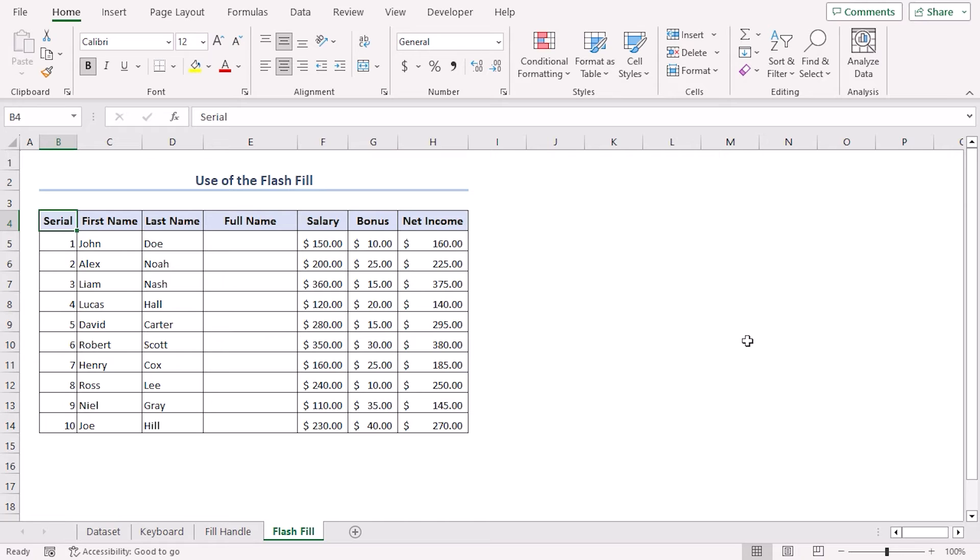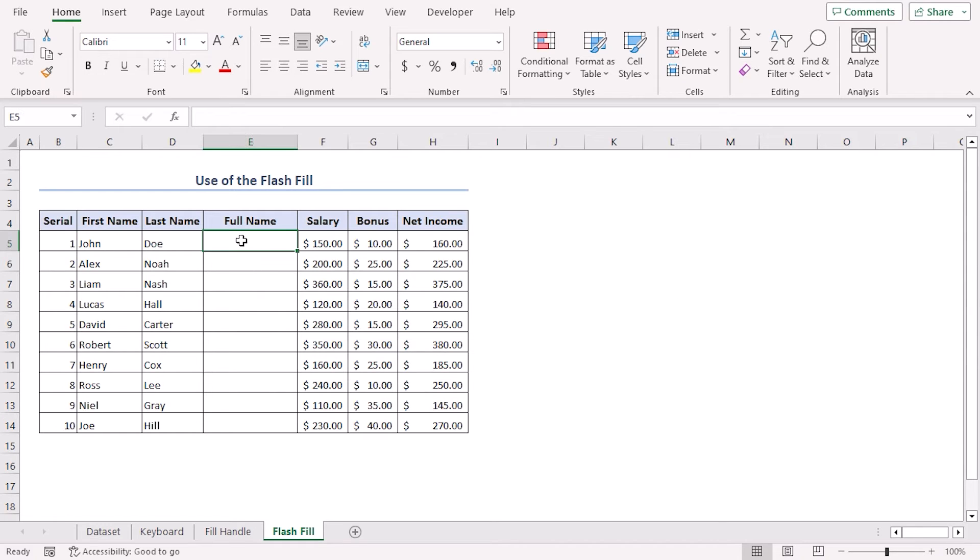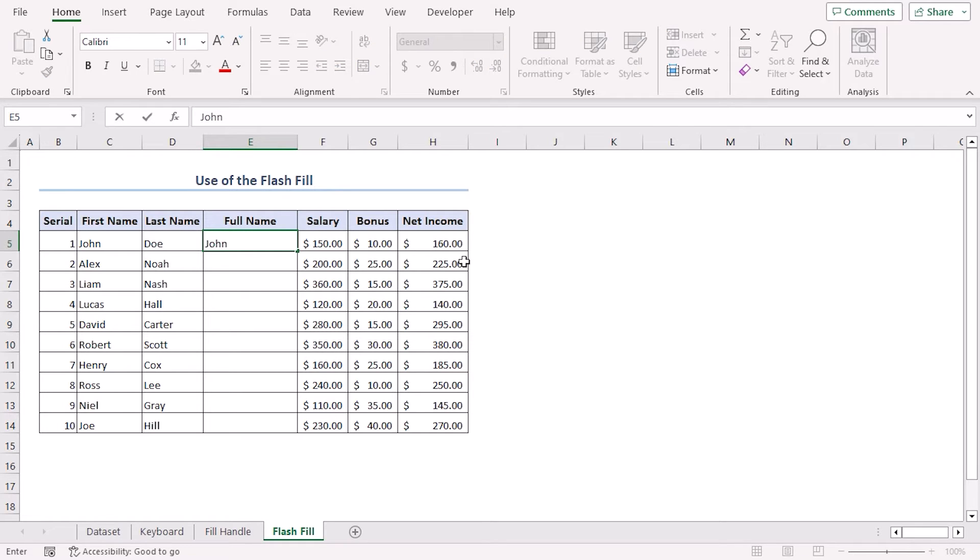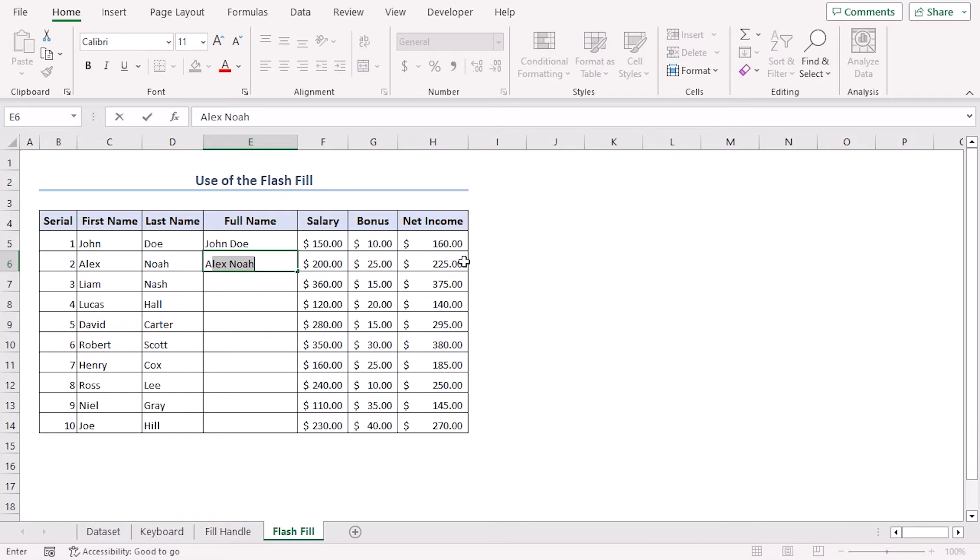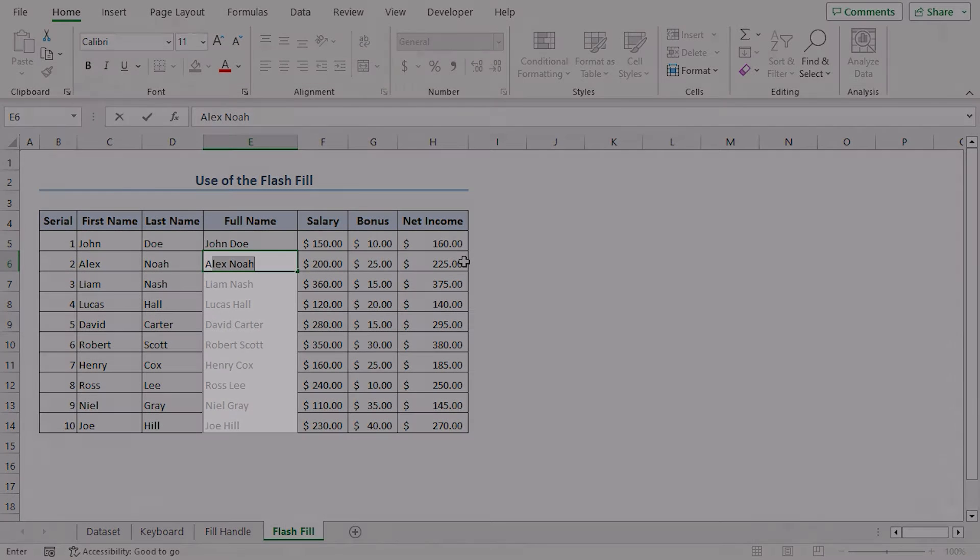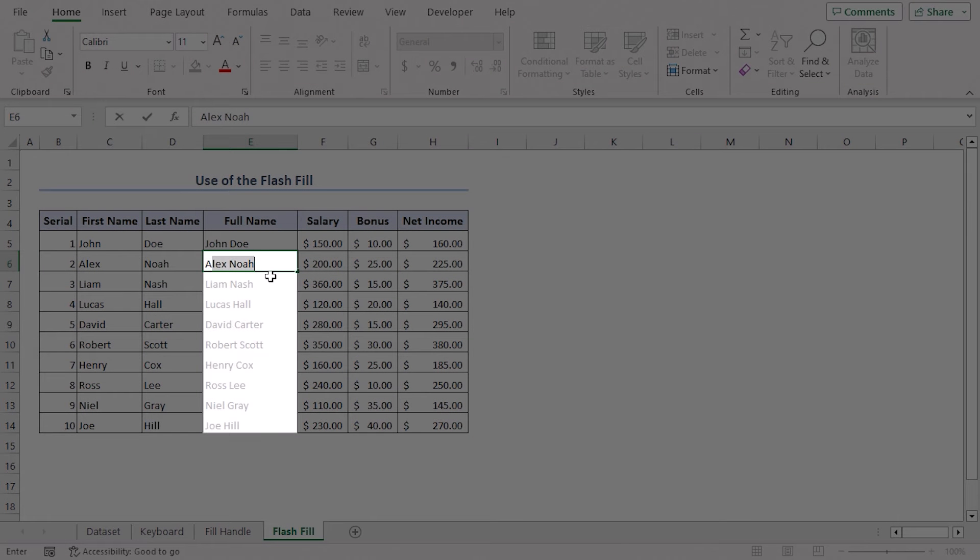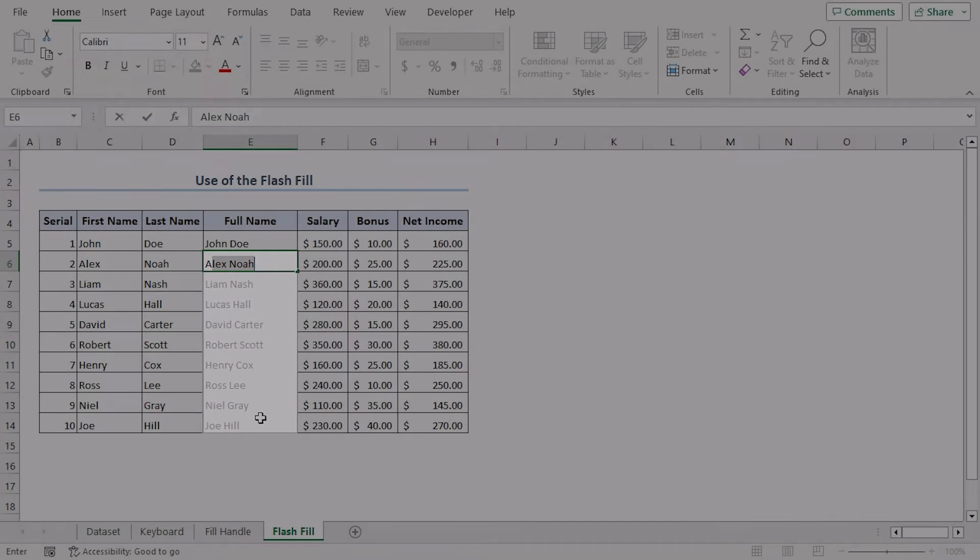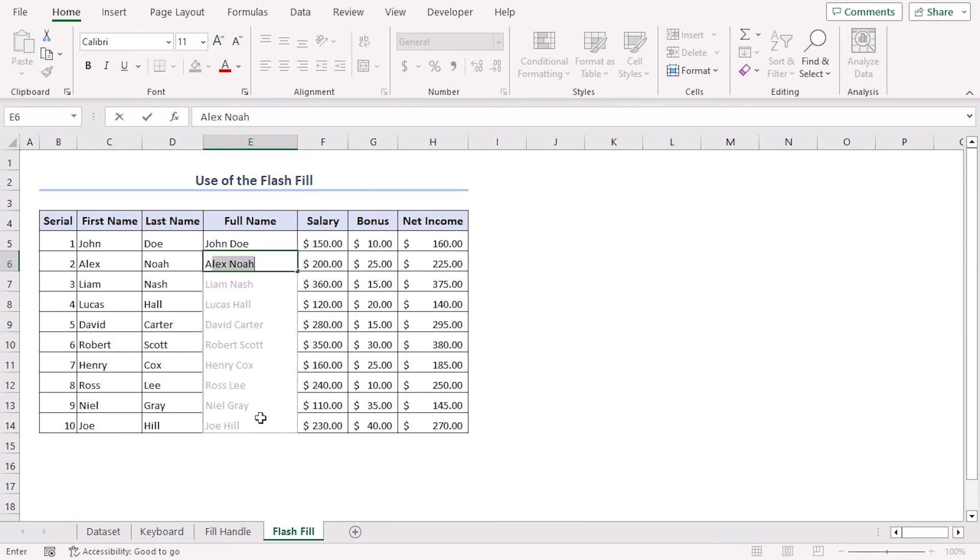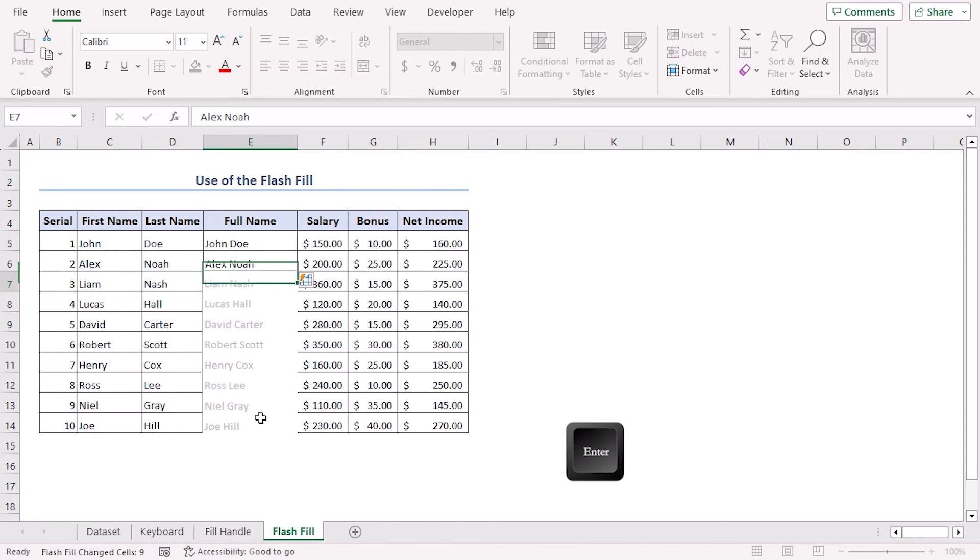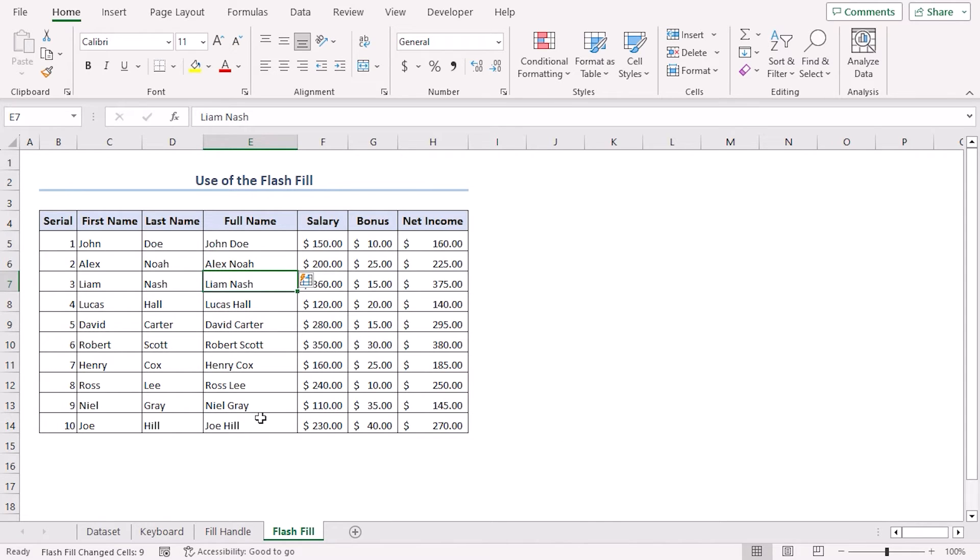Most of us have heard about Flash Fill feature in Excel, but a small portion of us actually use it. Let's try it. Let's manually add the first name and last name as full name. Let's type John Doe, now let's try to write Alex Nova. Now we can see that all the names are automatically showing on the screen. These are suggestions. To accept the suggestion, we need to press Enter and we can see that the names are added with the Flash Fill option.